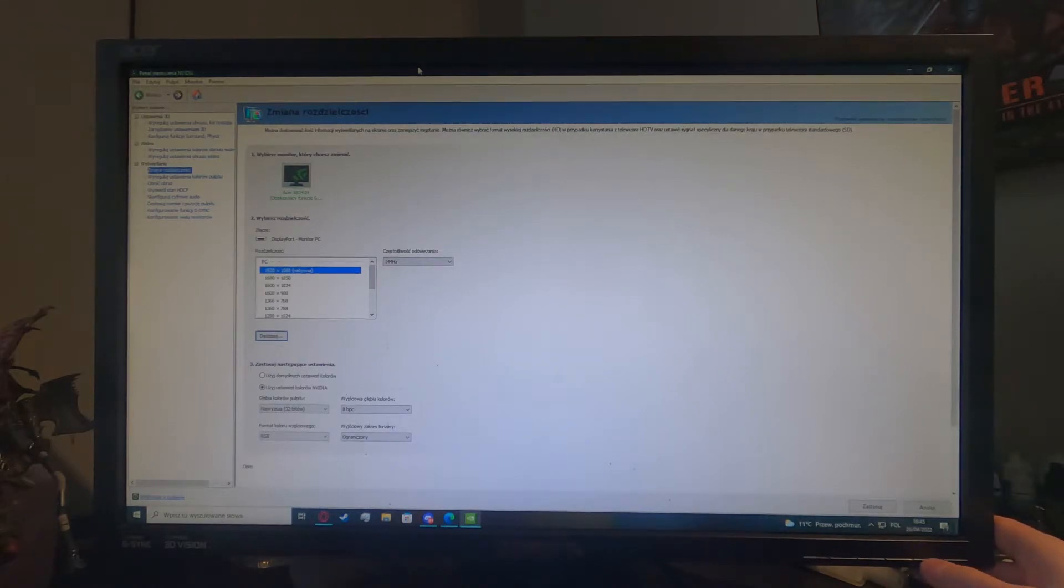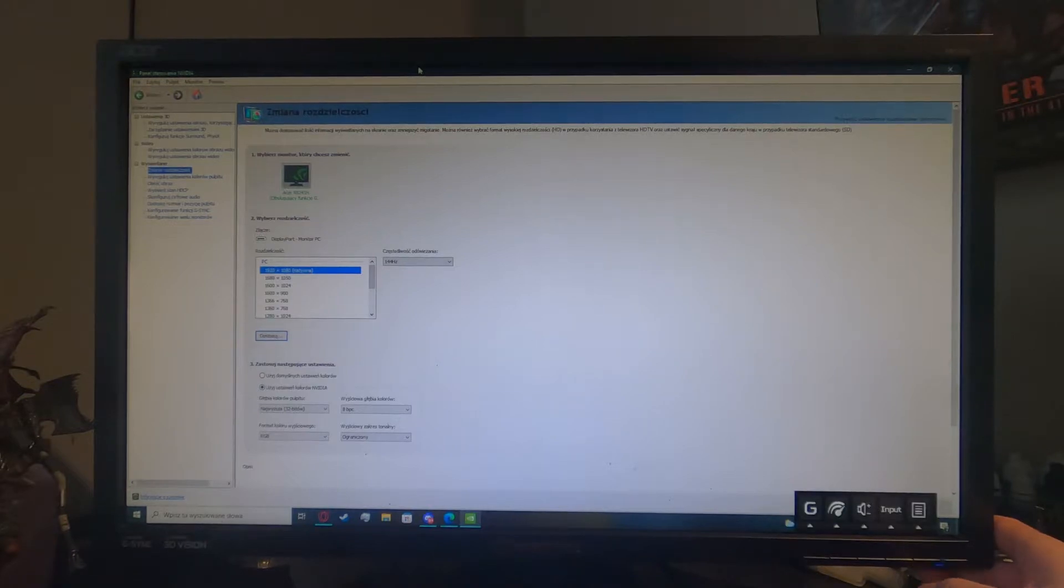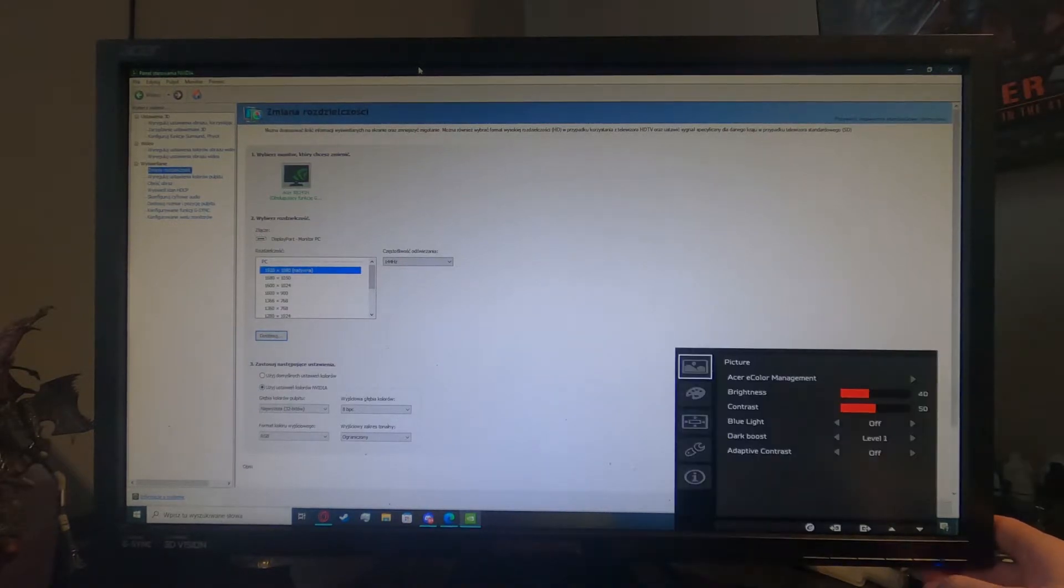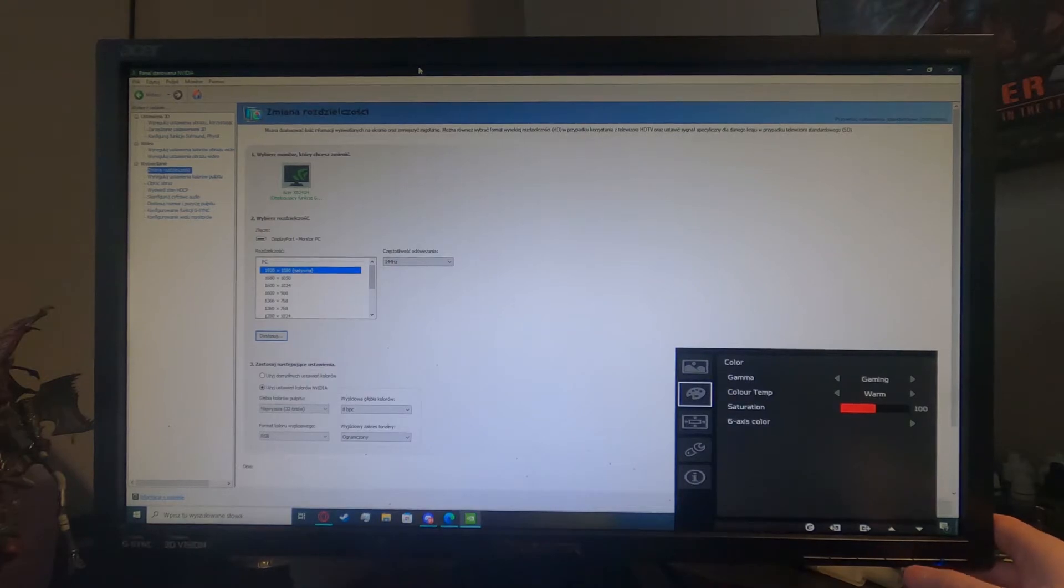So in order to do that, we'll need to press the second button on our monitor. It's located right here. Now press the same button again, and from here scroll down with the second button to the colors.